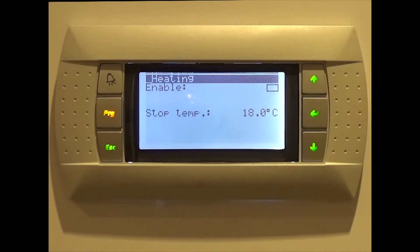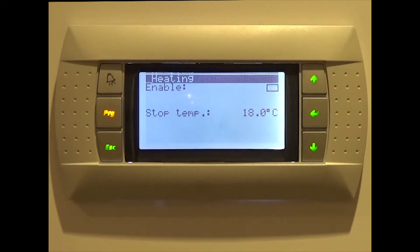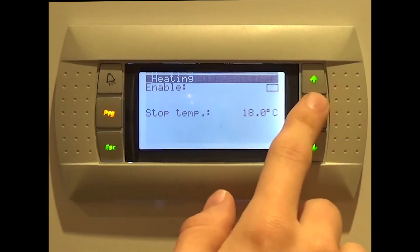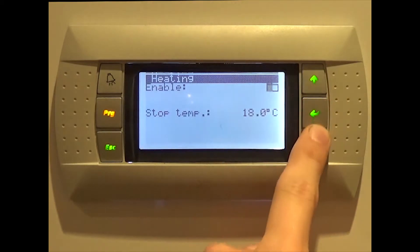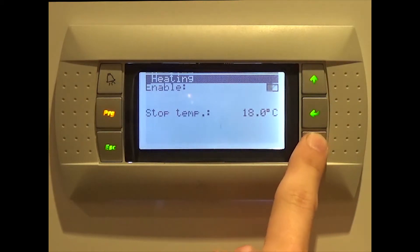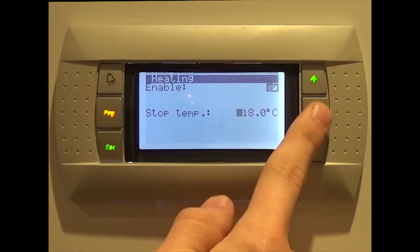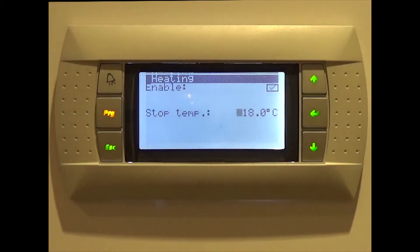To start off, you will have to enable the heating. You do this by pressing enter, followed by the down key, then enter again. Once this is done, you will notice that there is a tick in the checkbox marked enable, and you have now selected the stop temperature field.